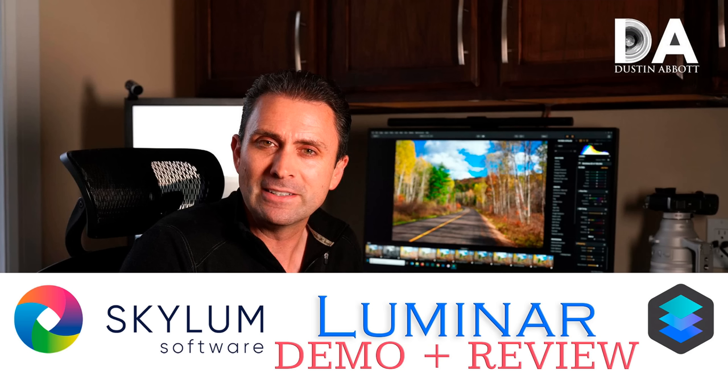Hi, I'm Dustin Abbott. About four or five weeks ago, I gave you a review of Luminar software, an alternative to Lightroom or Photoshop for those of you looking to own your software as opposed to going to a subscription model.